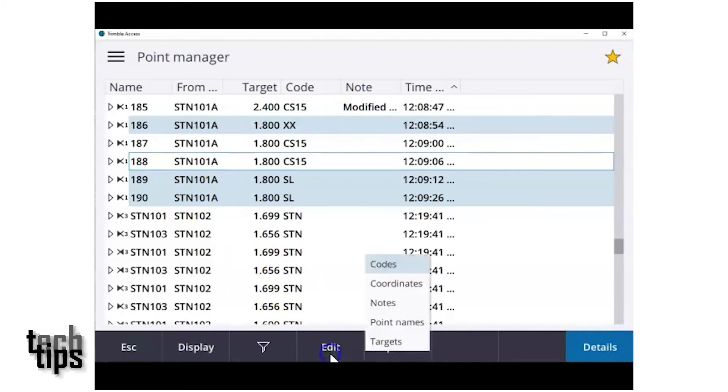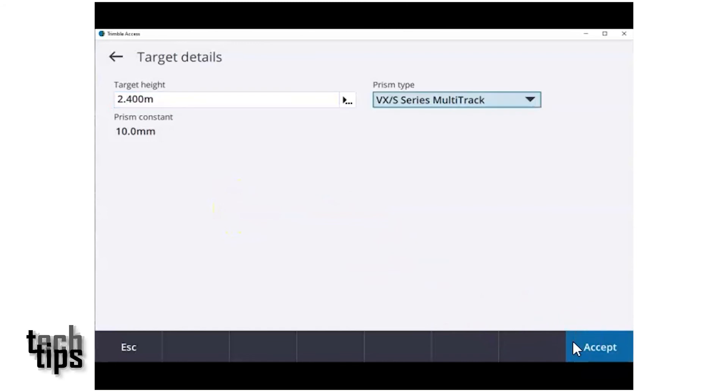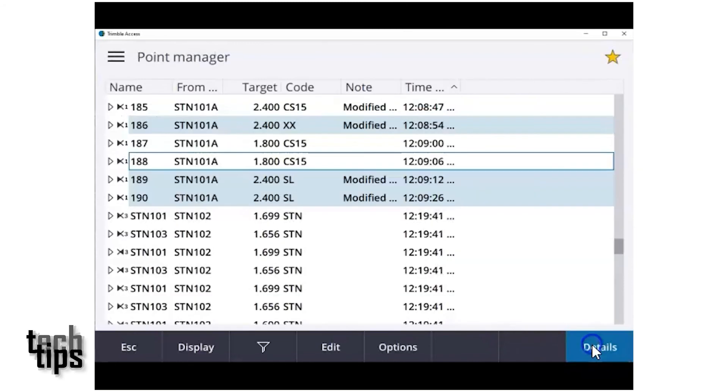Now go and tap on edit, select targets and enter the new target height for those points you've selected. Press enter and then accept.